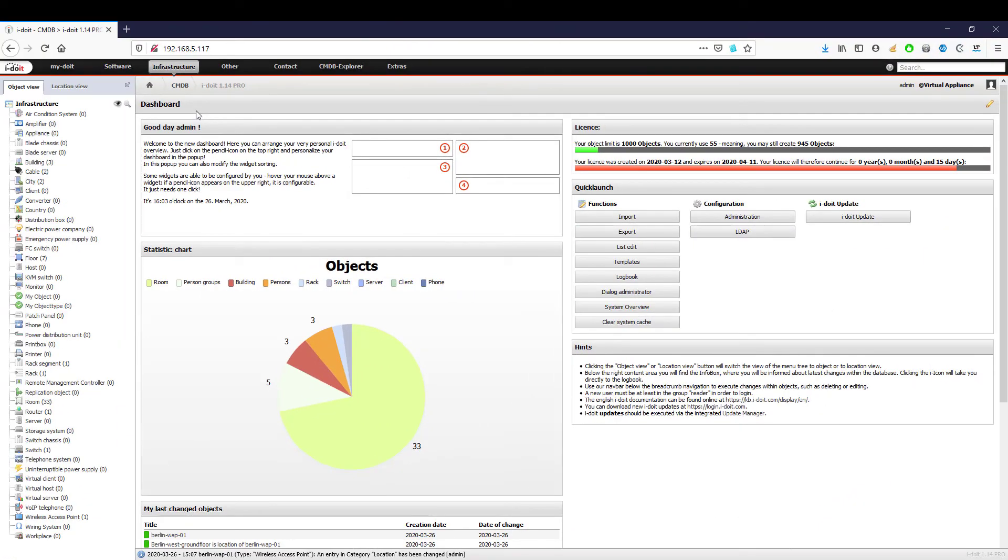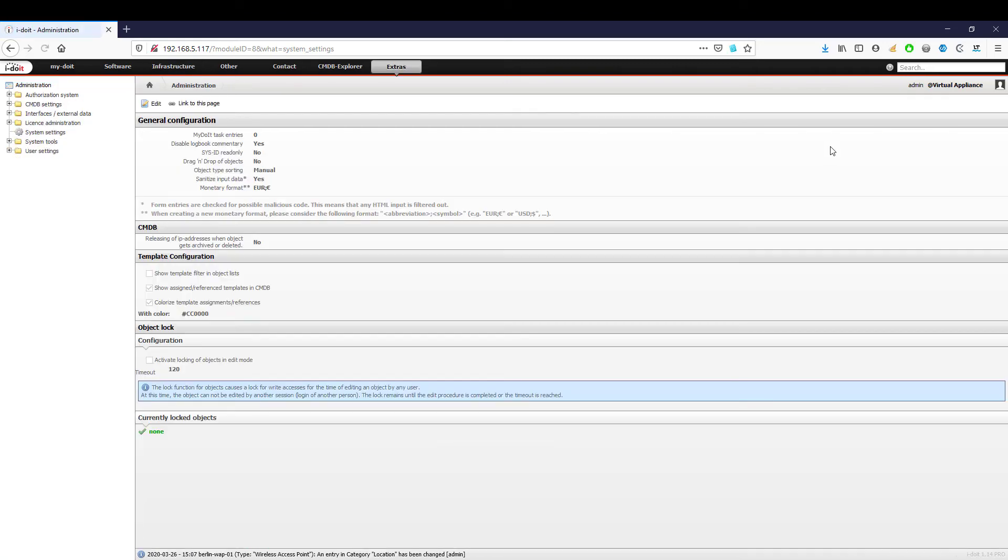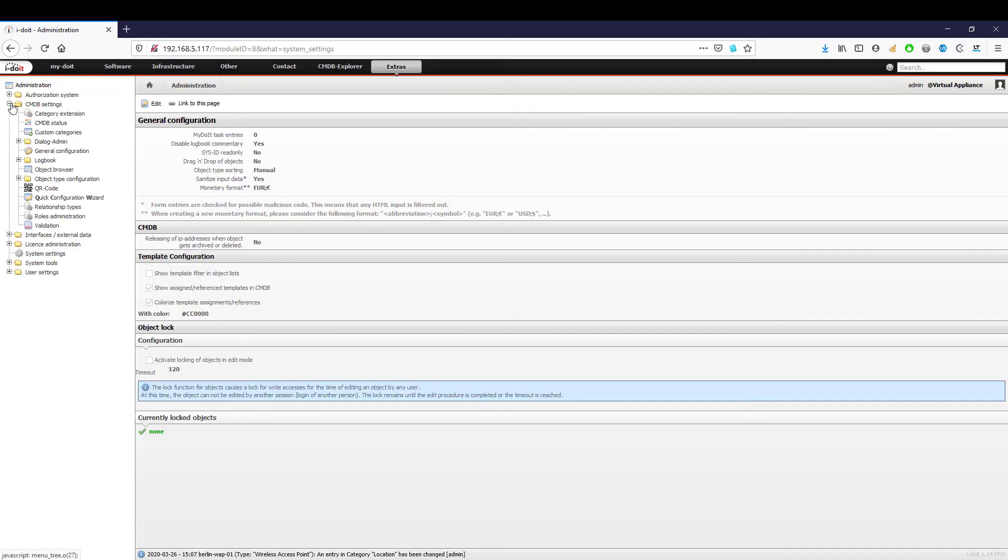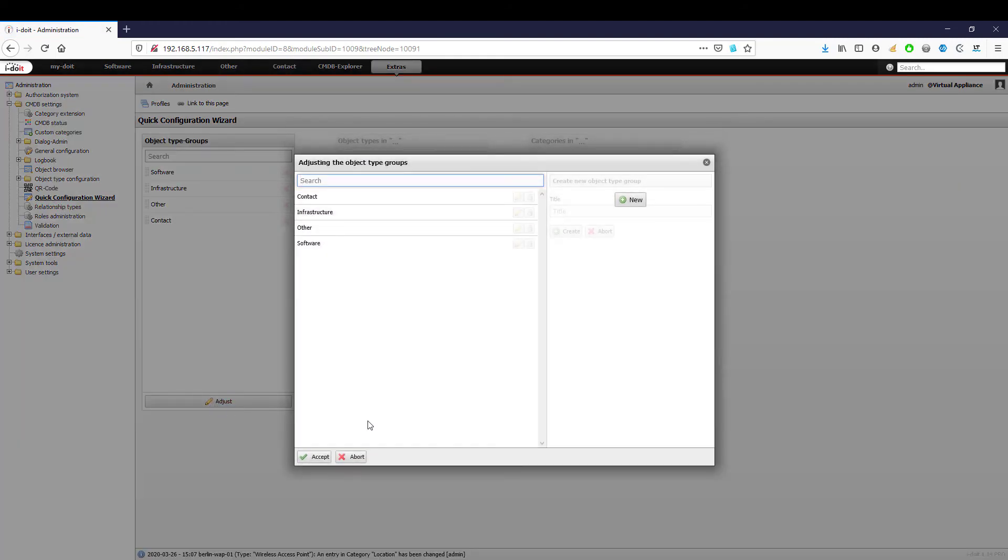In the first video, we already covered the four standard navigation elements: Infrastructure, Software, Other, and Contact. We would now like to show you how you can adapt them to your own requirements. In the administration area, you will find the Quick Configuration Wizard in the CMDB settings. With this, you can not only adapt existing object types and categories but also create completely new ones.